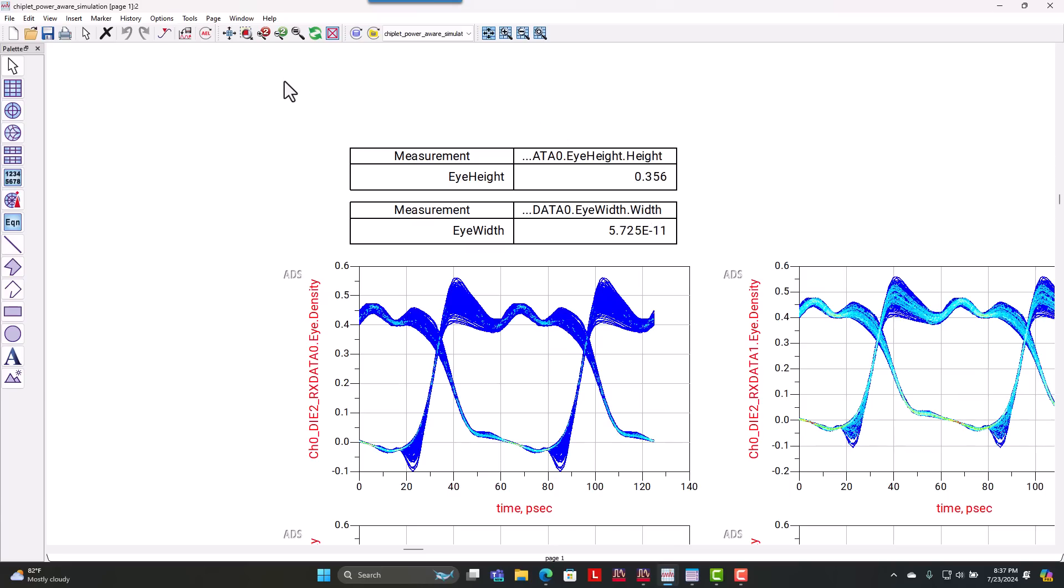So with Chiplet Φ Designer today, we've shown you how we can streamline our workflow while achieving a complete link analysis for complex die-to-die interconnect in chiplet applications. This is a really powerful tool.